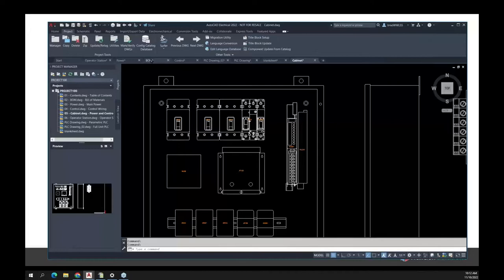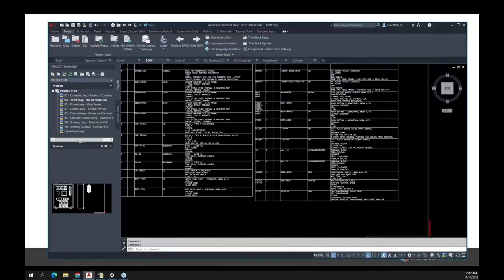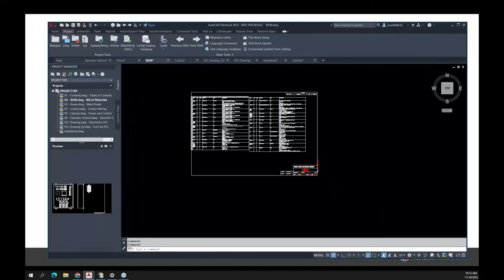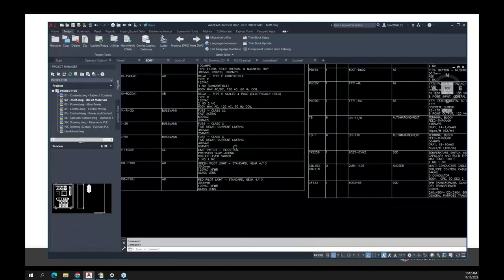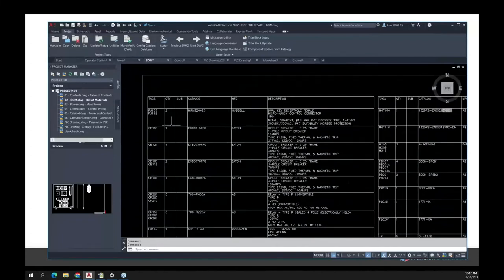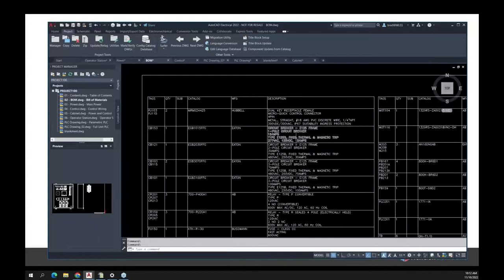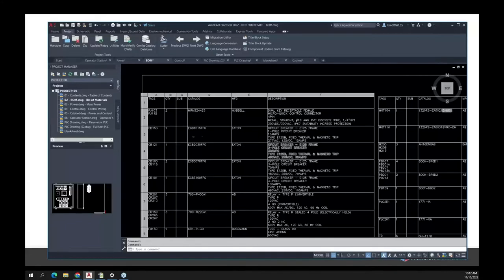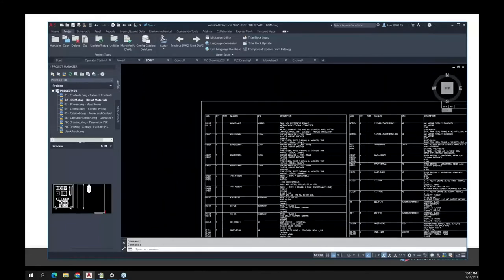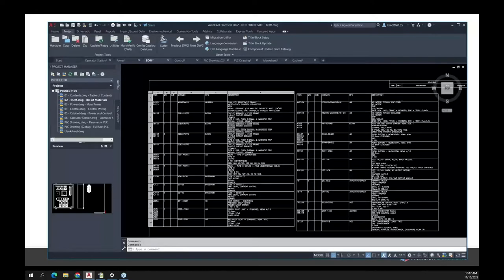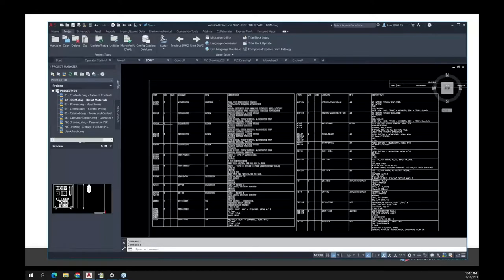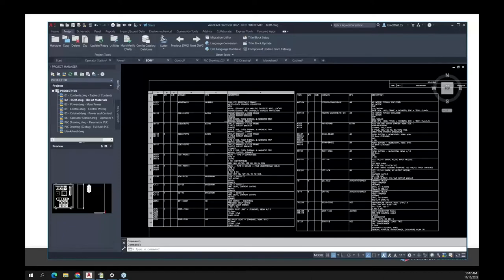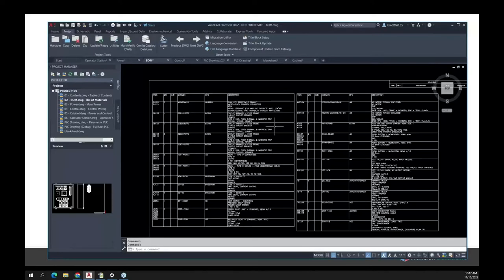The third drawing type would be a report. This is in drawing format — I've put a bill of materials from this project onto a drawing. Zooming in, I have two connectors and one Eaton circuit breaker. So the guy that builds the panel can pull up the set of drawings and say, item one is my connector, item two is my circuit breaker. Those are the three types of drawings.